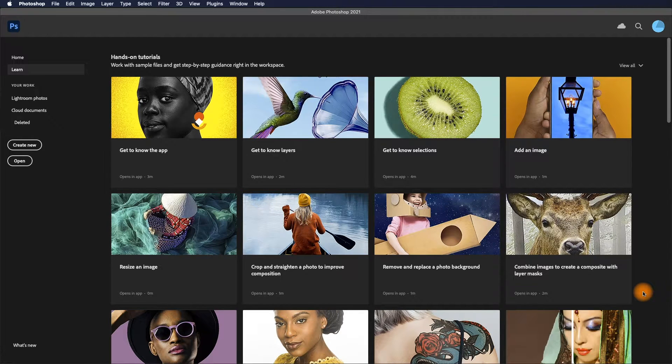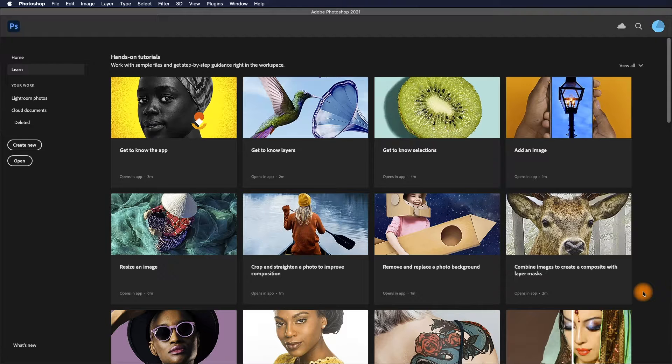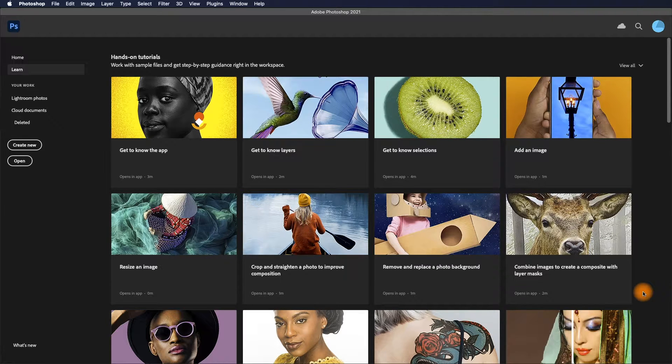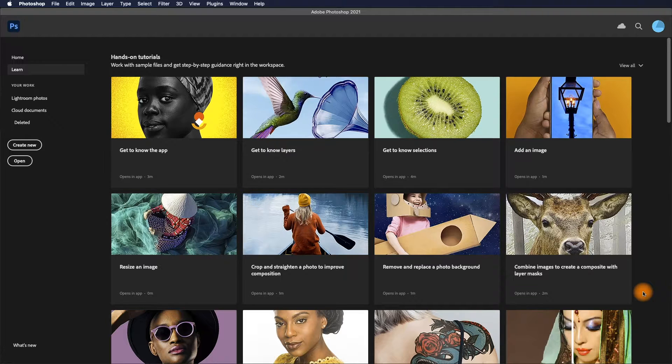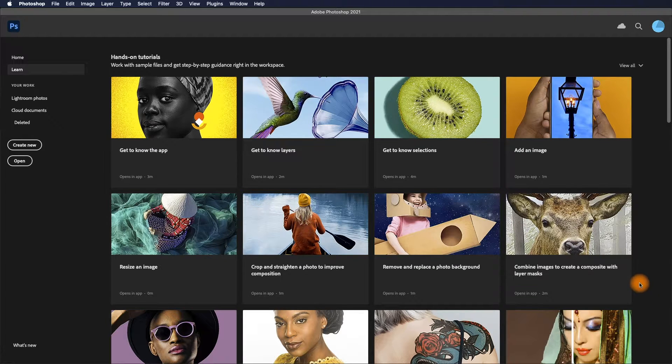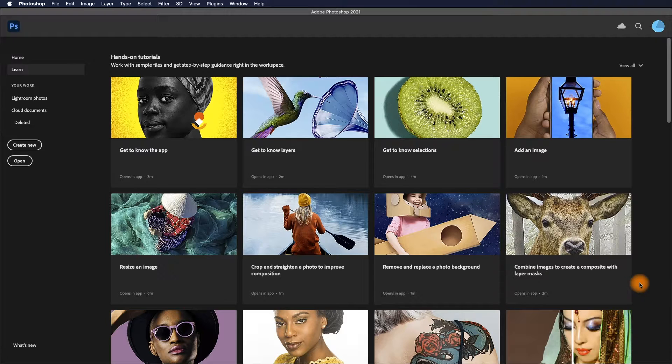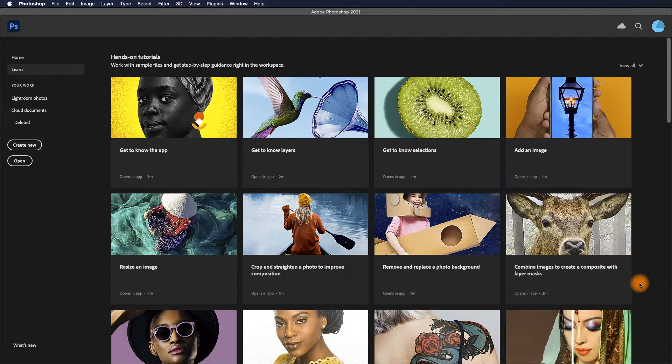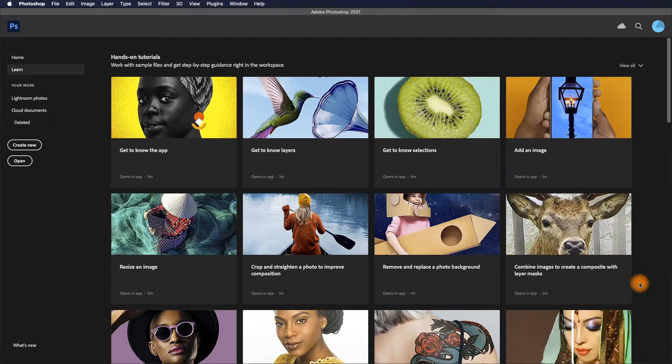In the new version of Photoshop 2021, we now have a new Learn app window. This is a great way to learn Photoshop, especially for some basic concepts. Let's get started and walk through some of those tutorials.